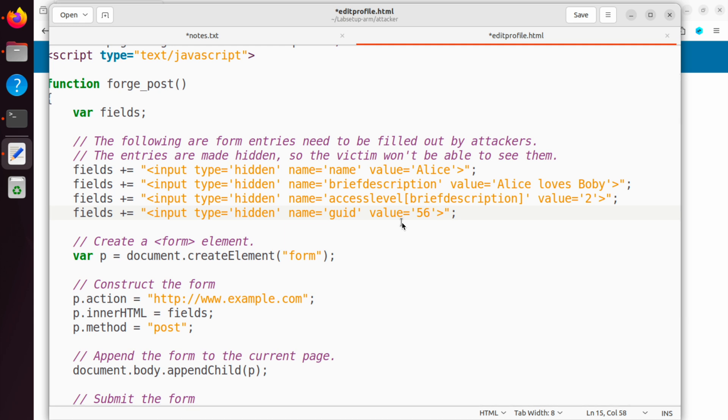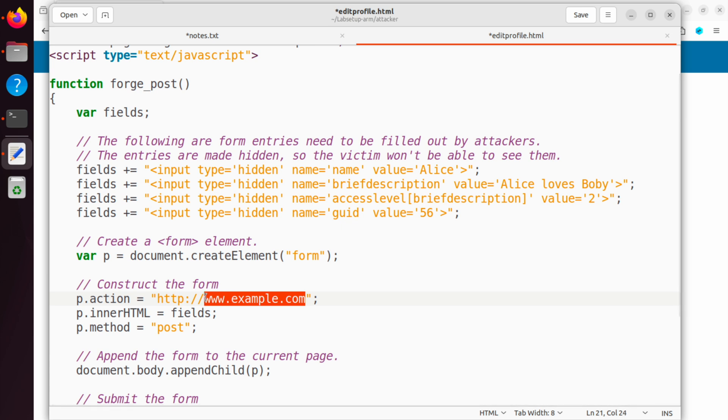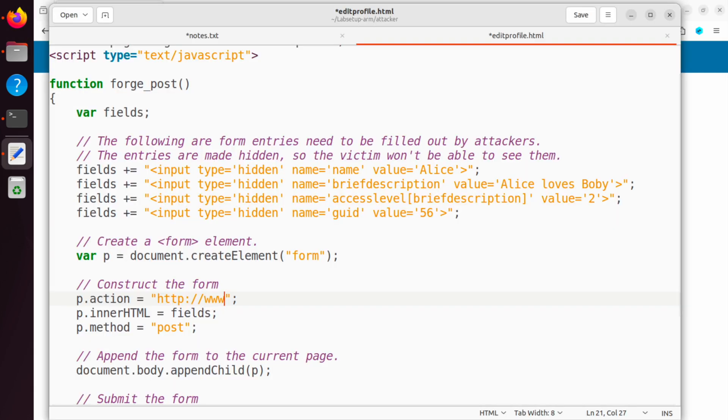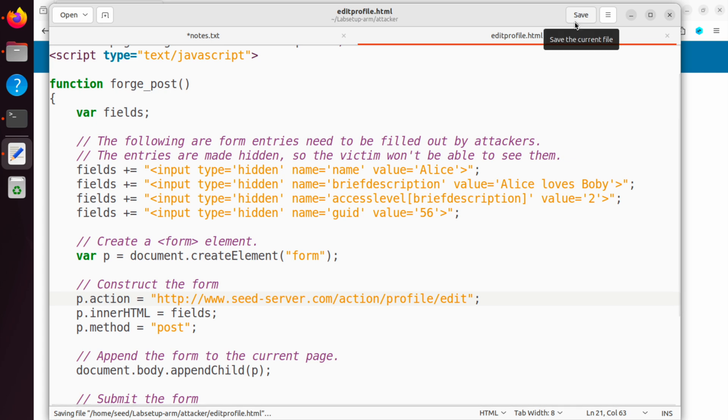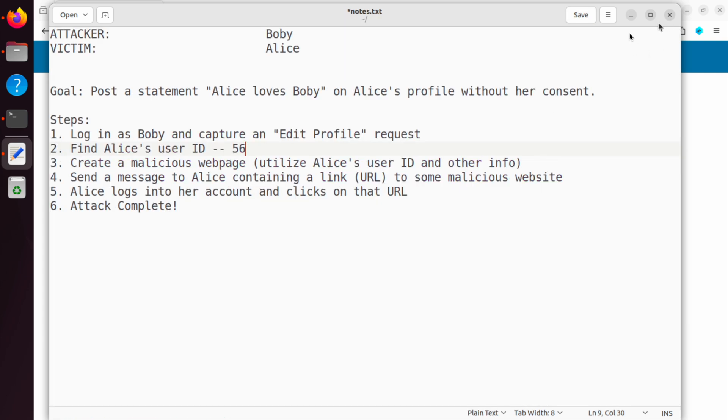One other thing we need to do is we need to put the URL here, which is action. This should be the URL we captured using our HTTP Header Live extension from the extension here, right? www.seedserver.com. That's all that we need to do. In this HTML file, we click save. Then we close the HTML file and we are done with step three.